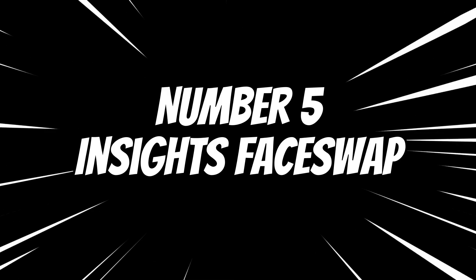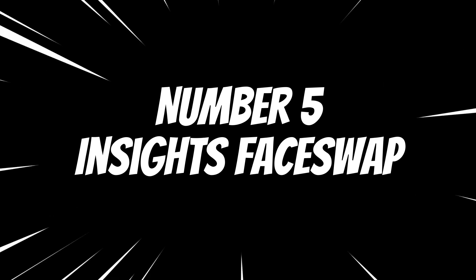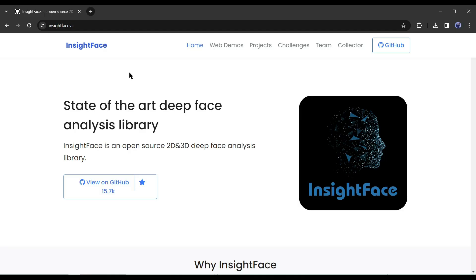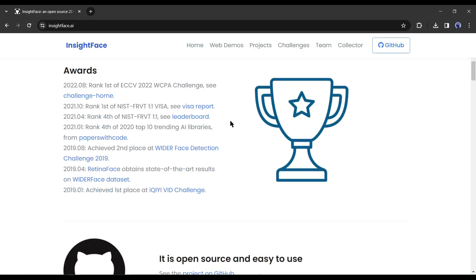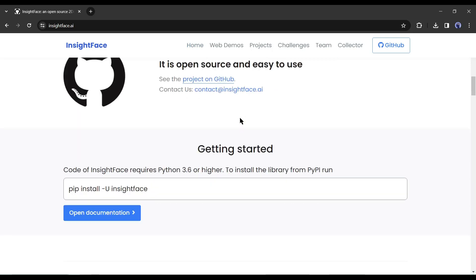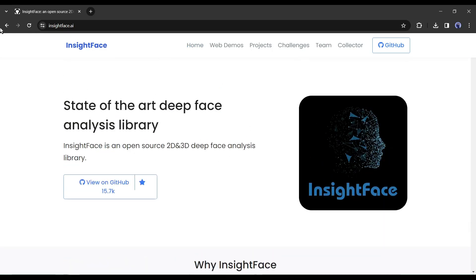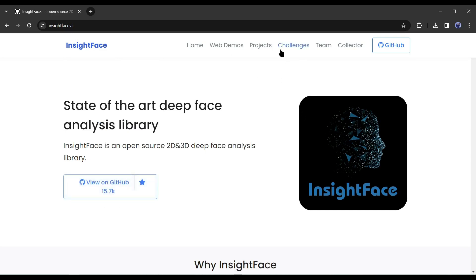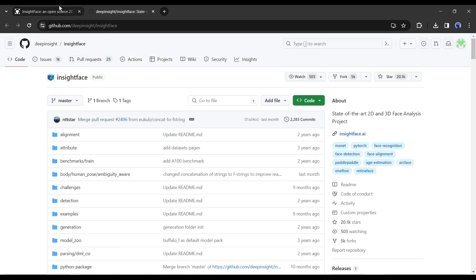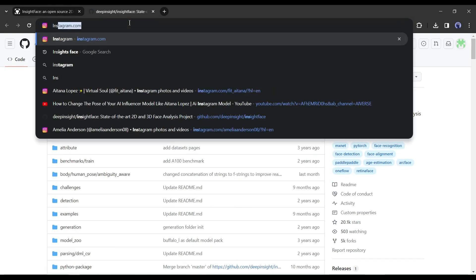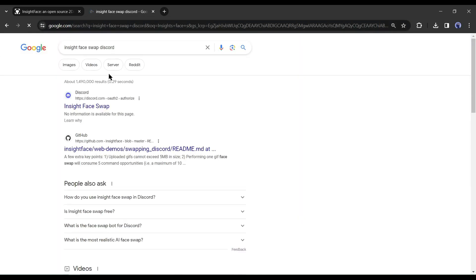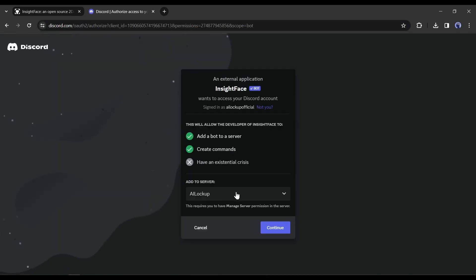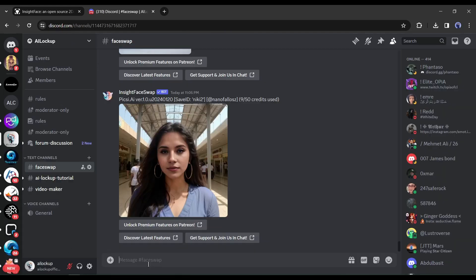Number 5: Insights Face Swap. Our last tool is Insights Face Swap. This is my favorite one. It's a Discord Bot. You have to use it on a Discord server. You can create your own server or can use it on our official server. To add Insights Bot to your Discord server, search for Insights Face Swap Discord on Google or click on the link in the description. After coming to this page, select a server. After that, do a CAPTCHA verification, and your bot is ready.